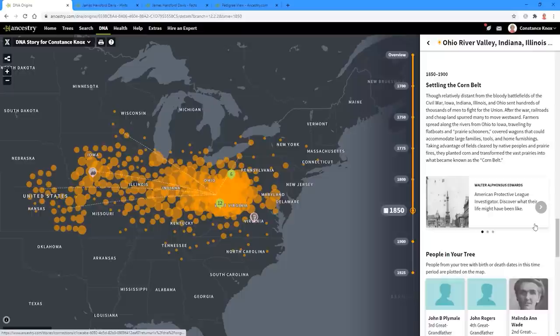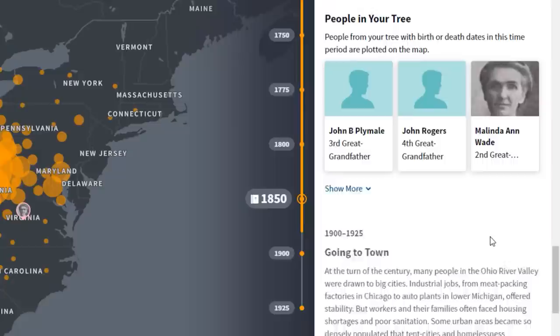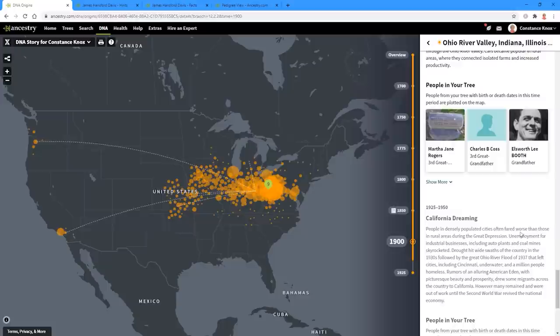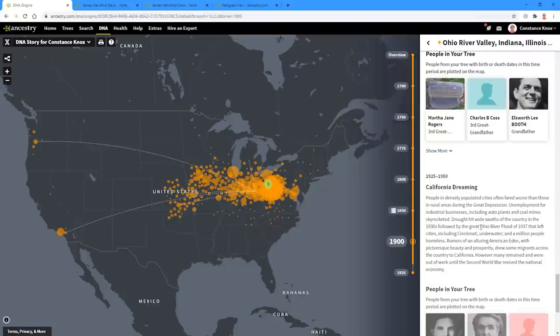As you can see, the timeline is now down to 1850. We keep scrolling down and it shows us more people in the tree — all from that Ohio Valley area and on down. As we get closer into the 1900s, we start to see the migration patterns. I know that some of this information is what I put in based on Ellsworth Lee Booth, who moved to California, so I'm guessing that line is probably tracing him out there because that's exactly where he moved.